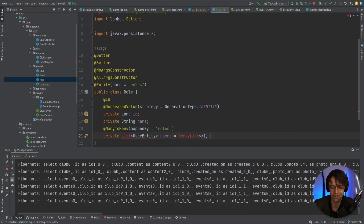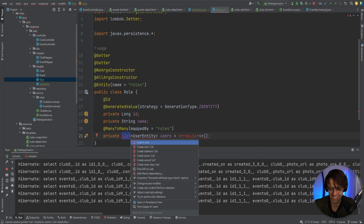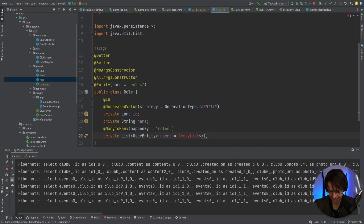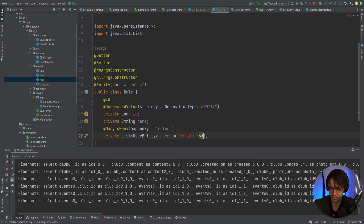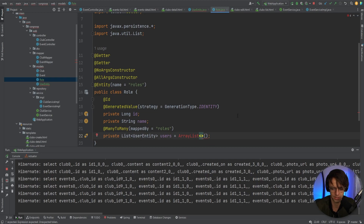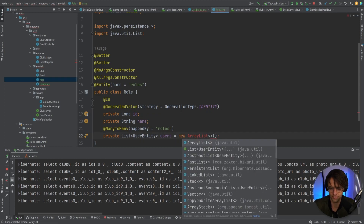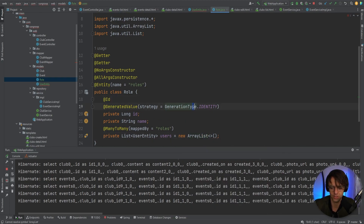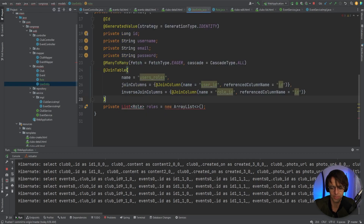This is looking good. Let me see — I need to add 'new' to initialize the users list as a new ArrayList. That looks good now. Let's go back to our UserEntity — now that we have a Role class, we can import it.